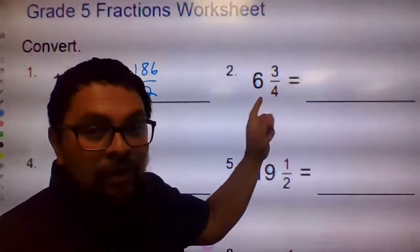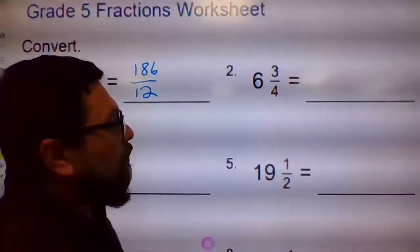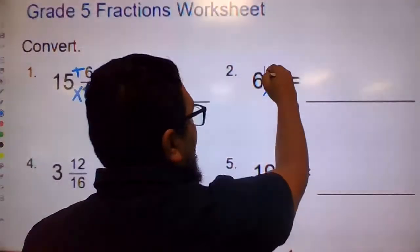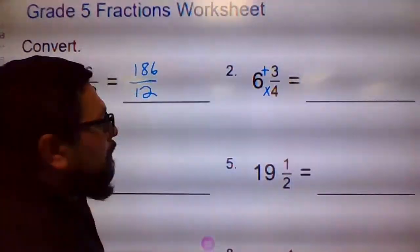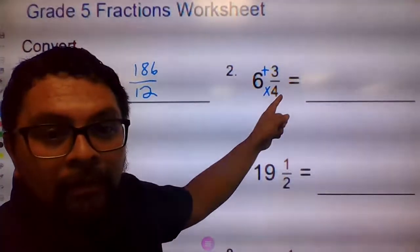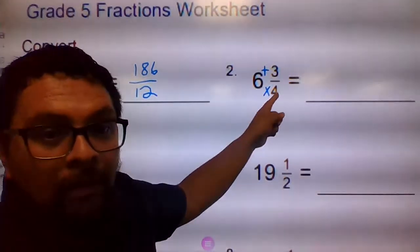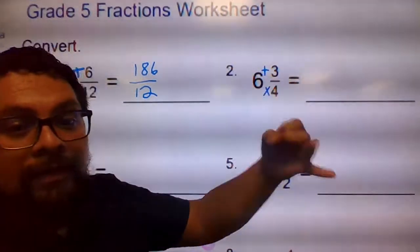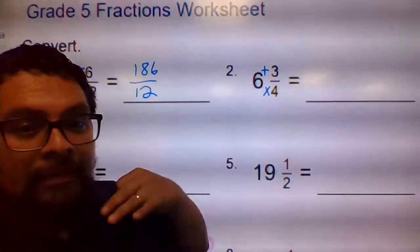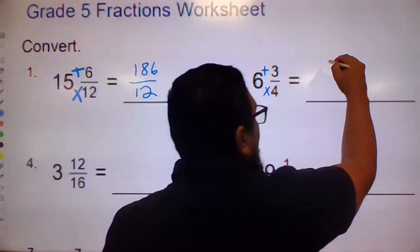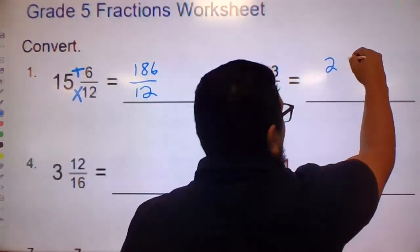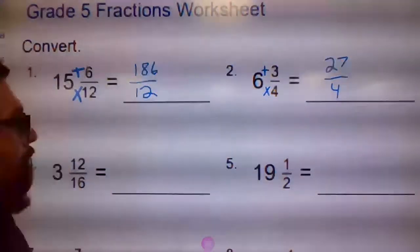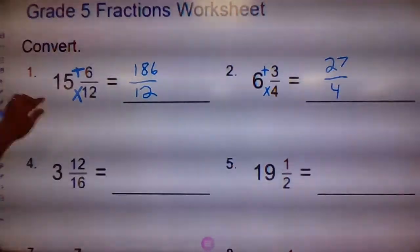Number two should be easier to multiply. Six times four and add the three. Six times four is 24, plus 3 is 25, 26, 27. So this is 27 over 4.